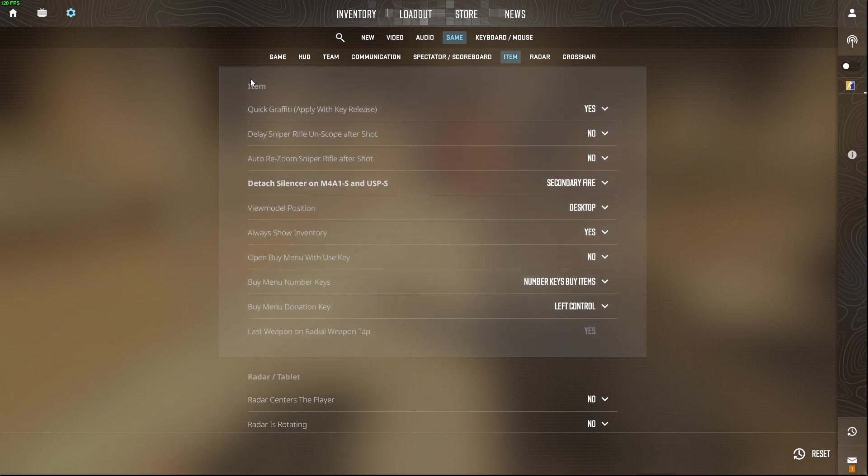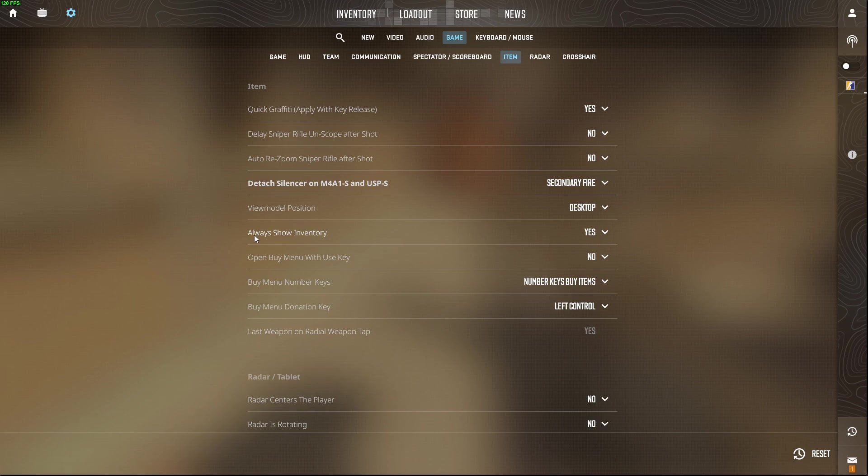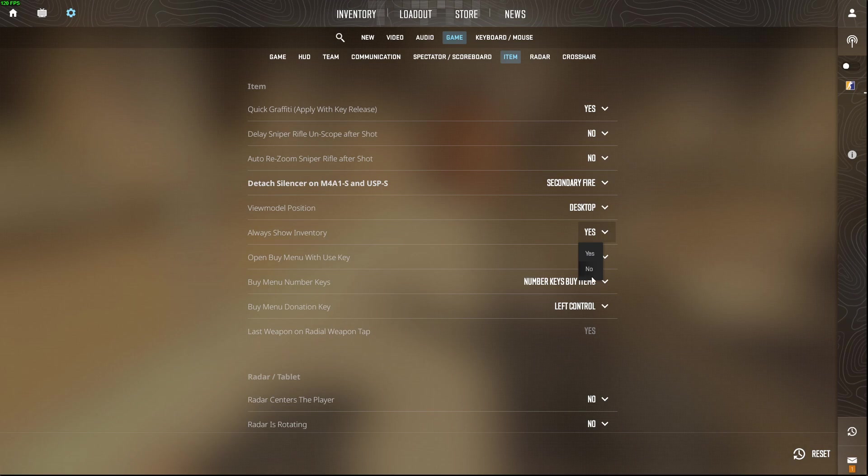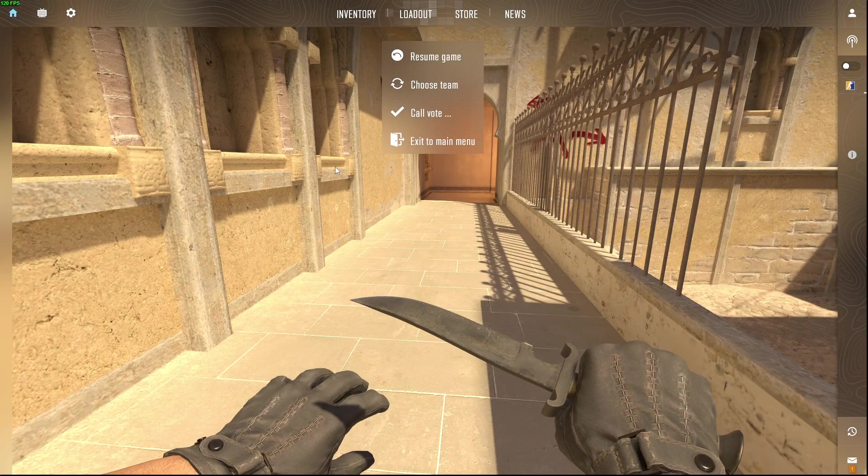Then you need to scroll down until you see Always Show Inventory and you can select yes so it will enable and no it will be disabled. And that's pretty much it, what you need to do here.